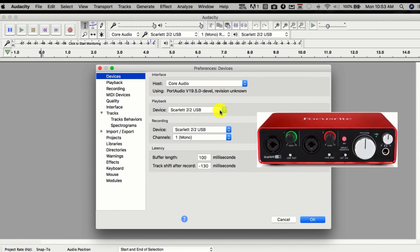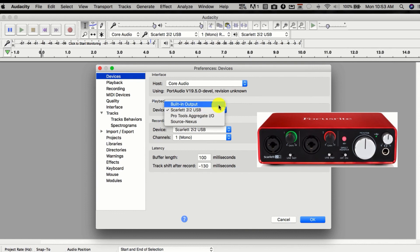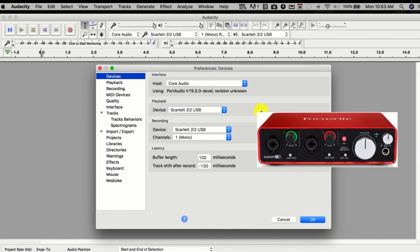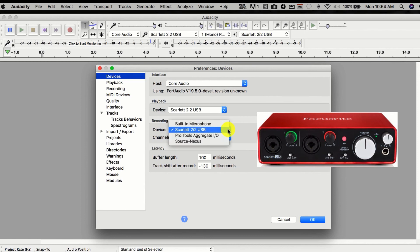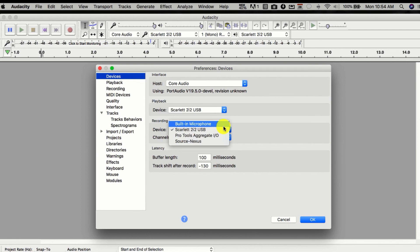Under Device for Playback — this is how you hear what you're recording after you're done. I have the Scarlett 2i2 USB audio interface. If you're only using your laptop, you would select Built-in Output. My speakers run through my 2i2 interface, so I'm going to choose Scarlett 2i2. For your recording, this is where you would see your microphone. My microphone is plugged in through the Scarlett, and then the Scarlett USB is plugged into my computer.